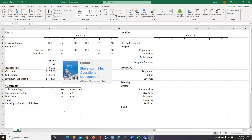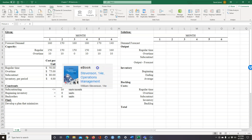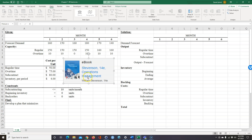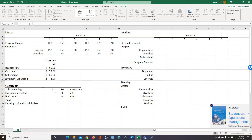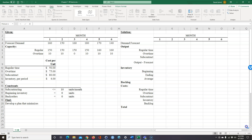Today I'm going to show you how to do a scheduling problem using Solver. I got this problem out of this book right here — Stevenson Operations Management by Stevenson, the 14th edition. It's a very good, thorough reference book if you're looking for a reference on operations management. So I'm going to move that aside for now.